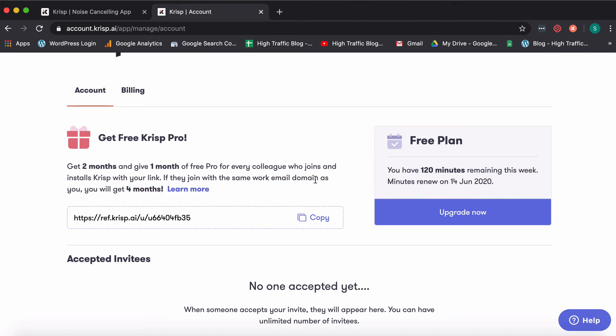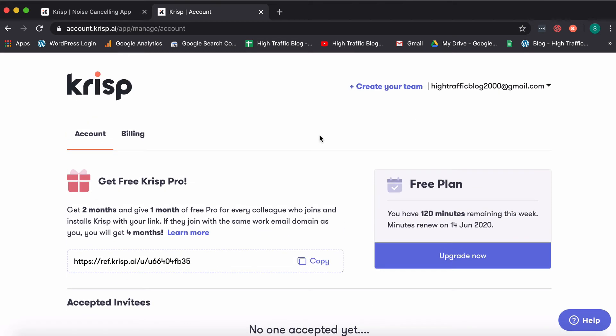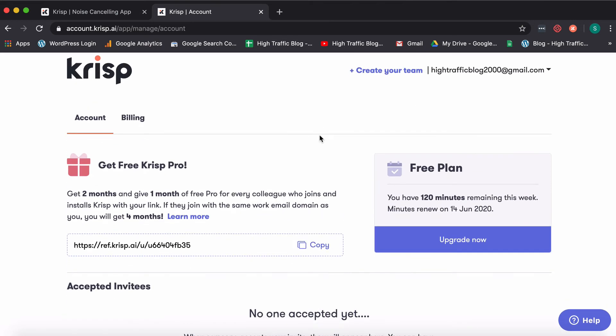So if I actually go ahead and use my email ID at pixeltrack.com and refer it to other people who have email IDs at pixeltrack.com, what will happen is I will get four months of free pro usage. That means unlimited minutes with crisp and they will get one month. So this is the free plan of crisp, I would say.